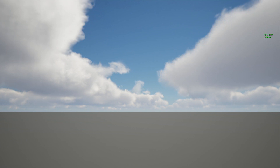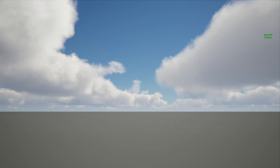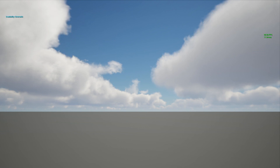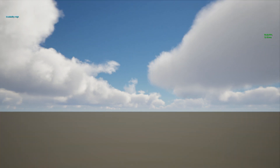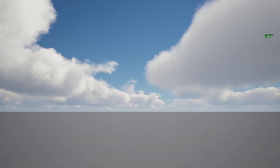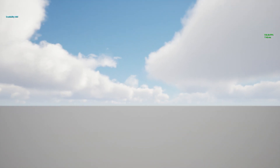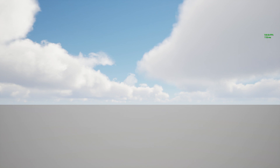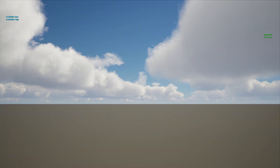Another thing I want to show is what happens when we change scalability while running. Right now we are working in Epic. If you go to Cinematic, performance gets just a little bit worse. At High scalability, we get a few more frames per second. At Mid, we have not yet properly fixed the lighting because all the textures change a little bit.